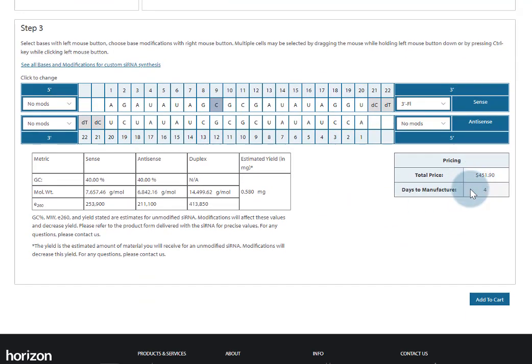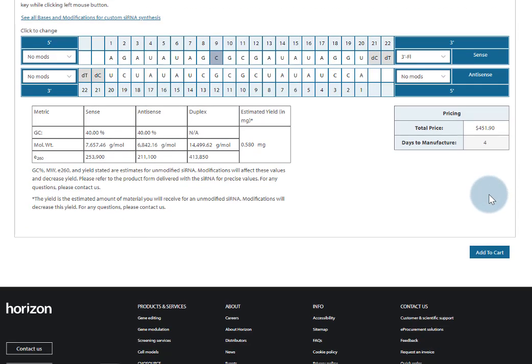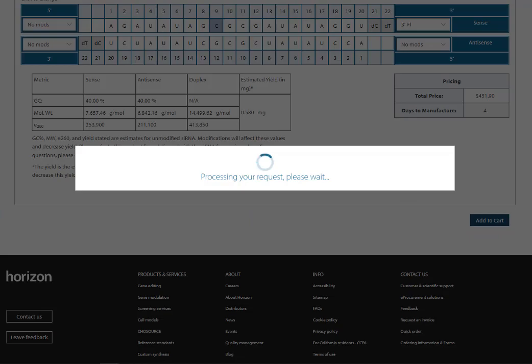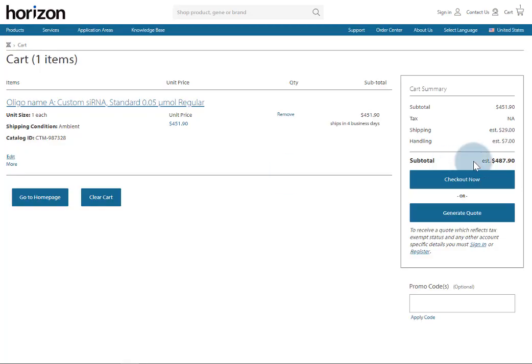At the bottom of the page, you'll see price and estimated manufacturing time. Add the item to your cart, and from there you can either check out, or click the Generate Quote button to have a quote automatically emailed to you.